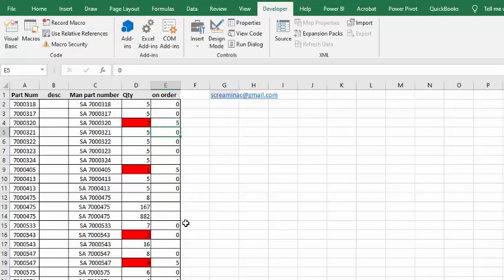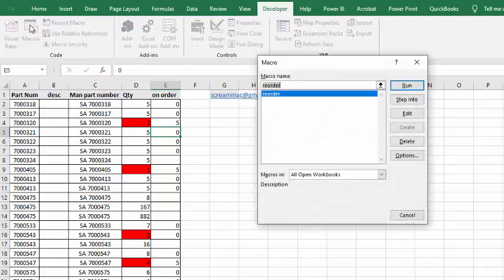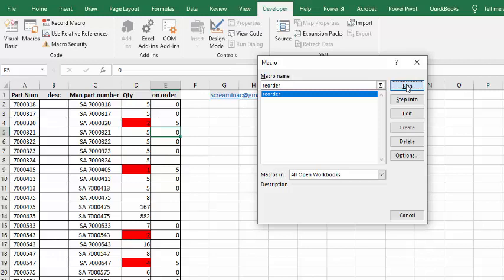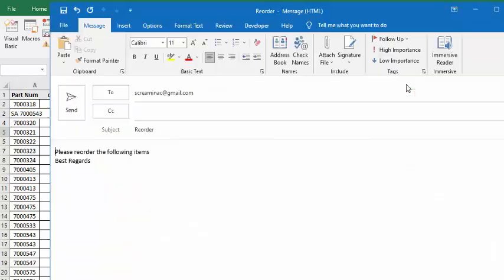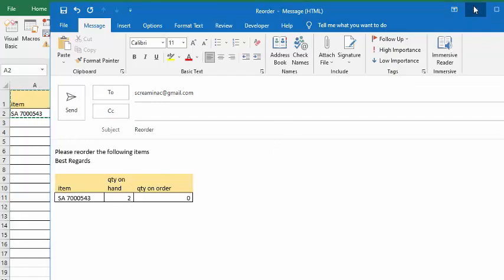So let's go to Macros, and let's go to Reorder, and run this. And so now we just have the 2. So let me show you how I did this.